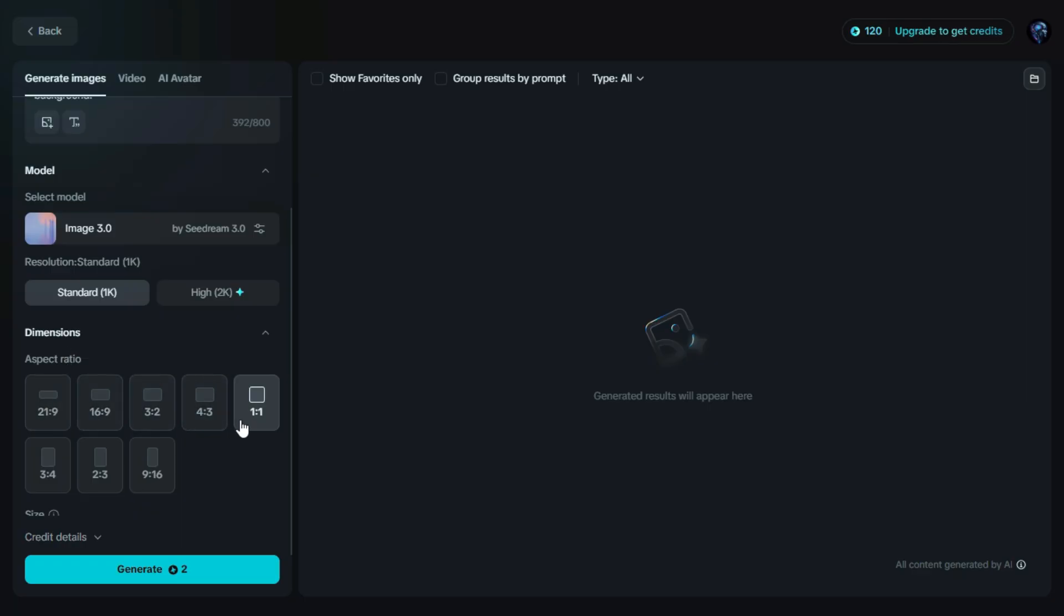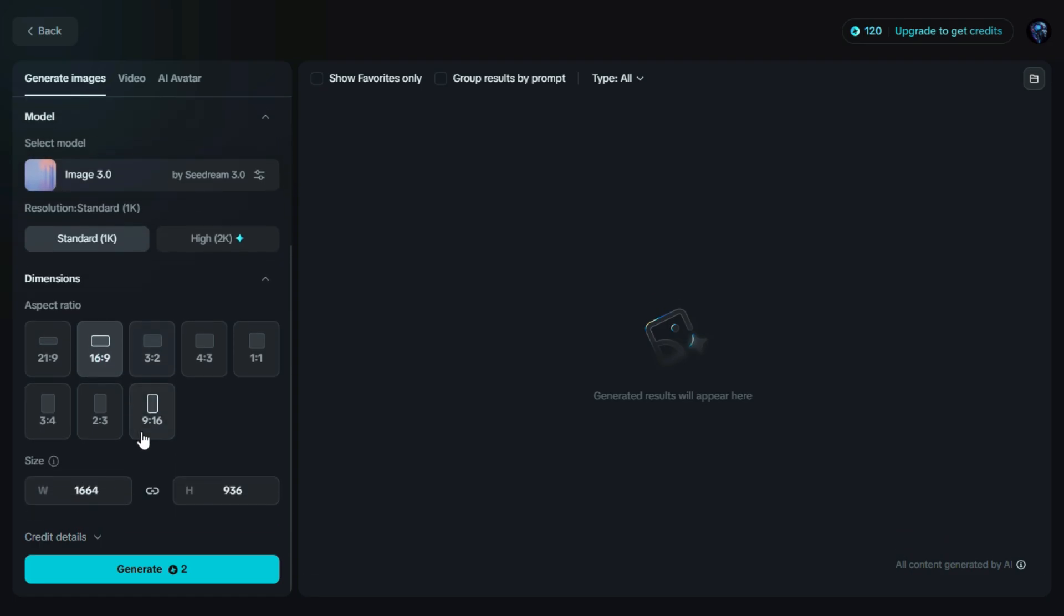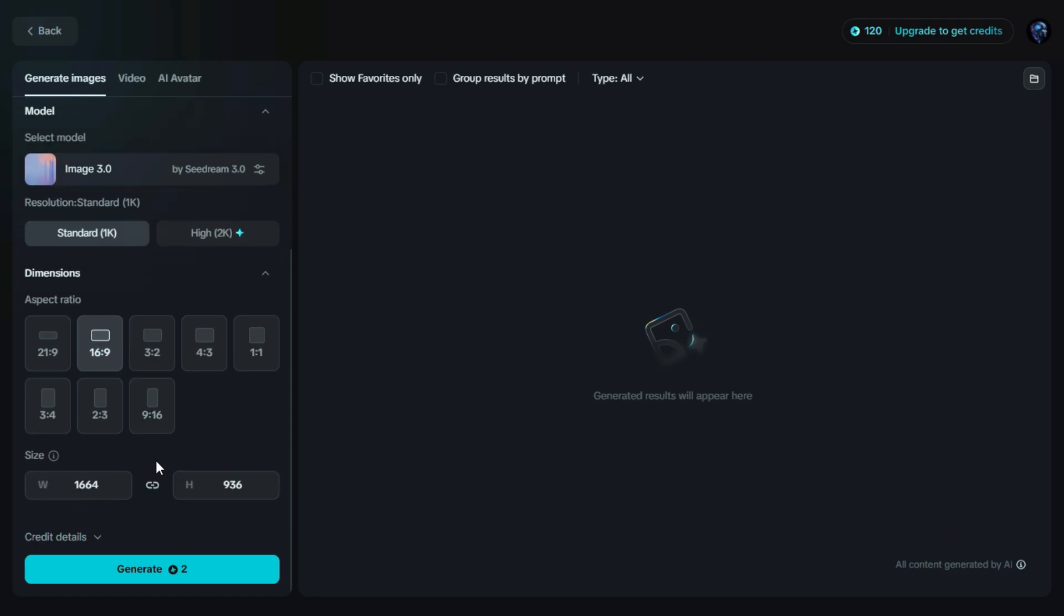Next up is the aspect ratio. This controls the shape of the image, whether it's square, vertical, or horizontal. There are several options available, but for this one, we'll select 16:9, which is perfect for widescreen images.